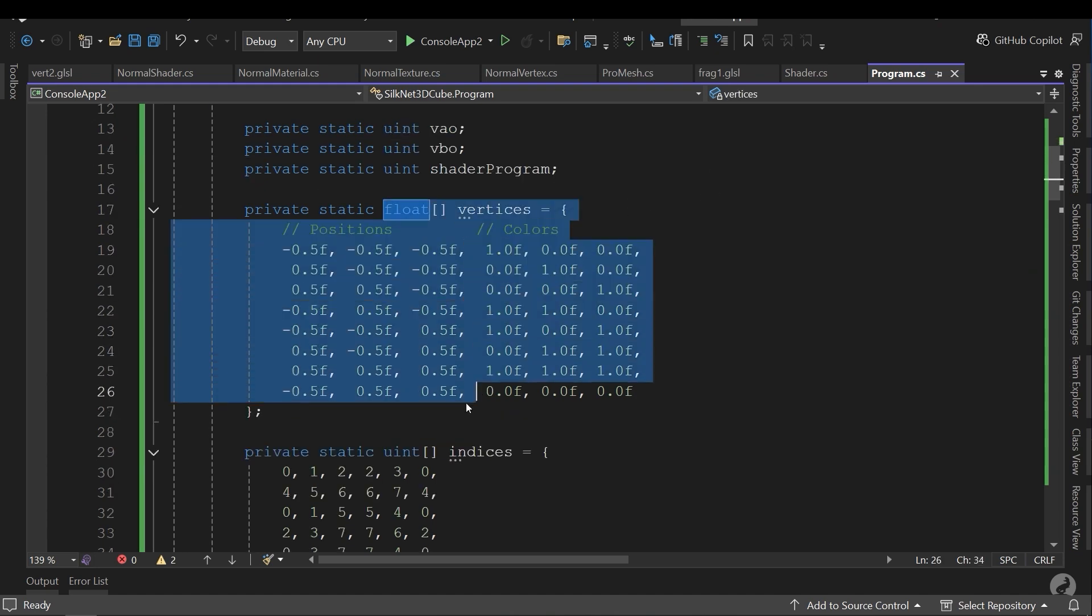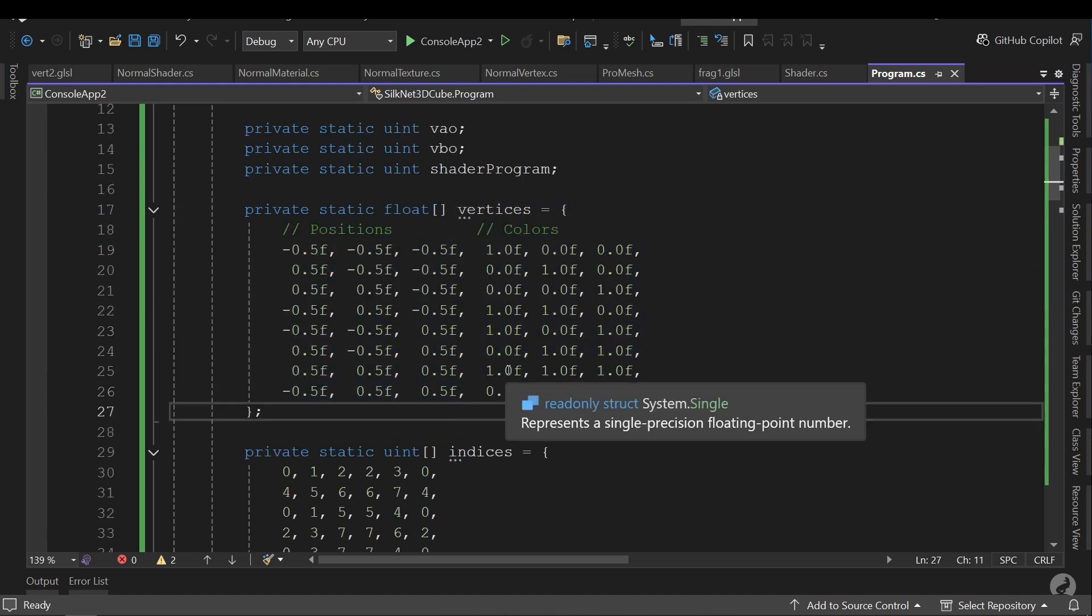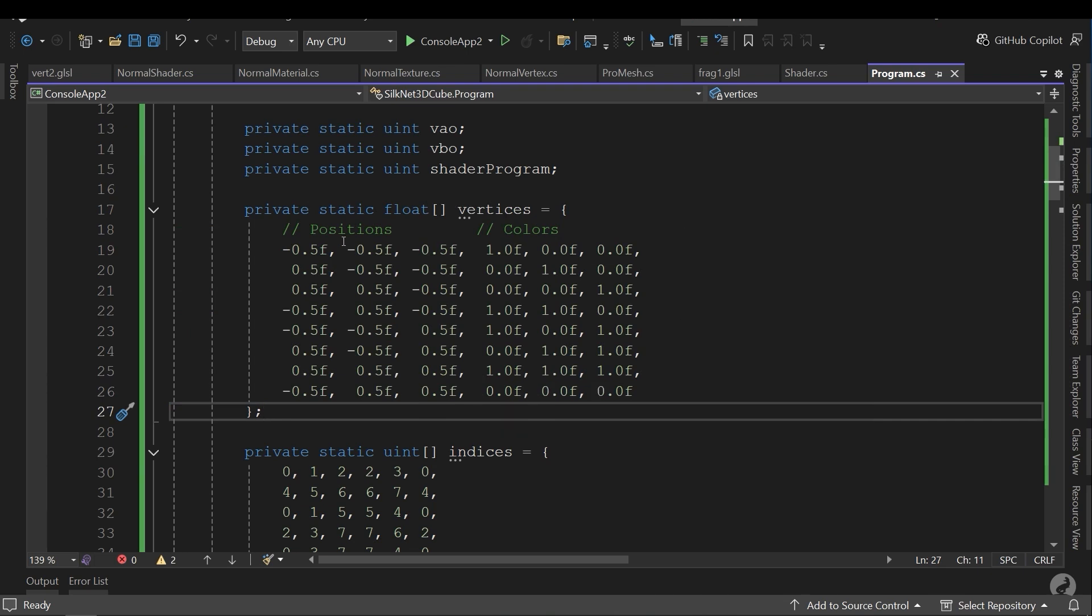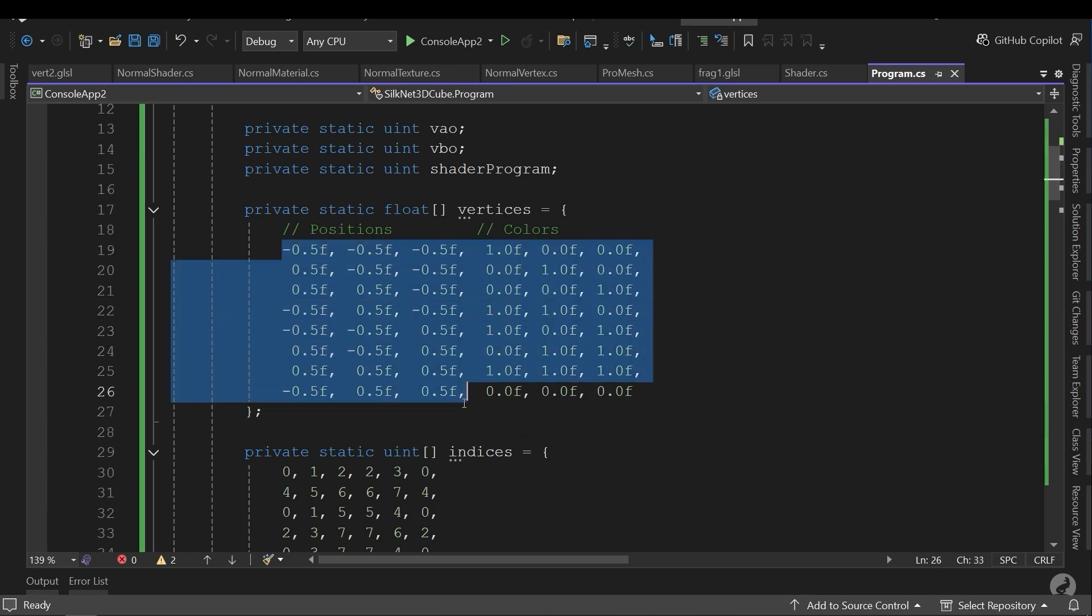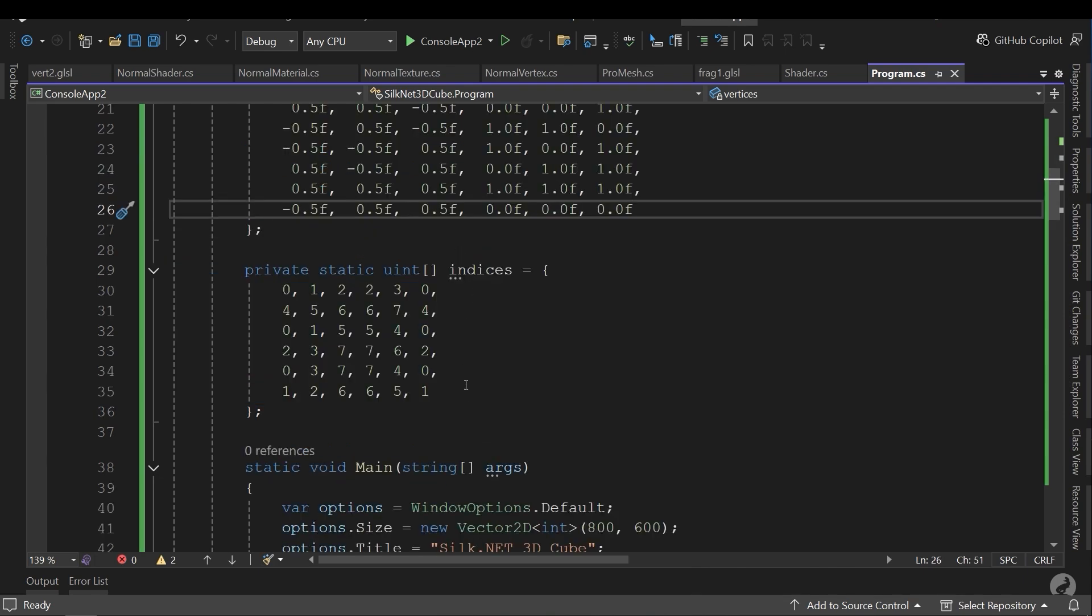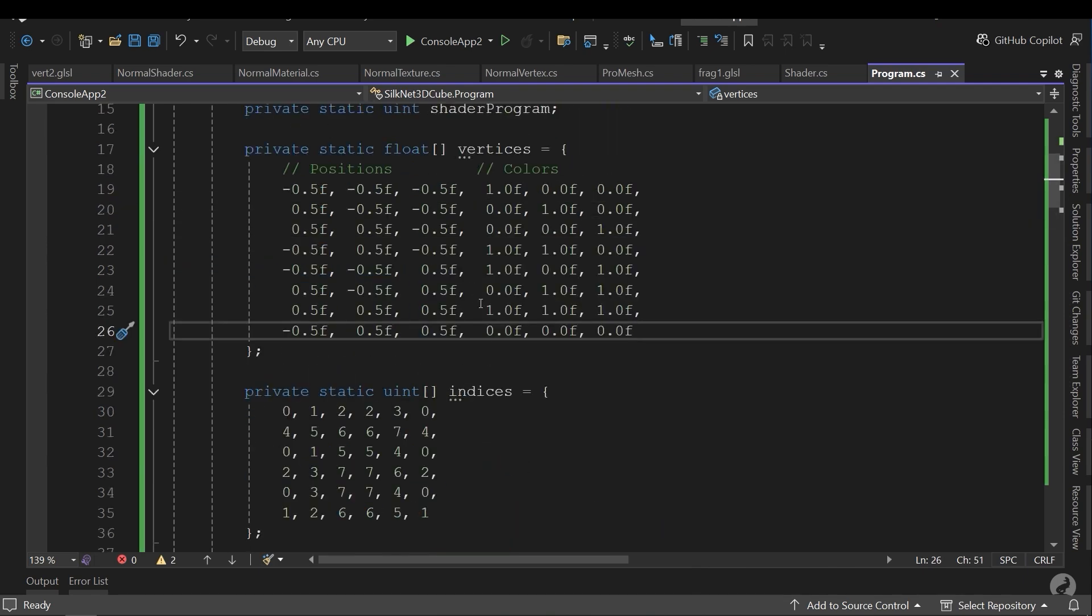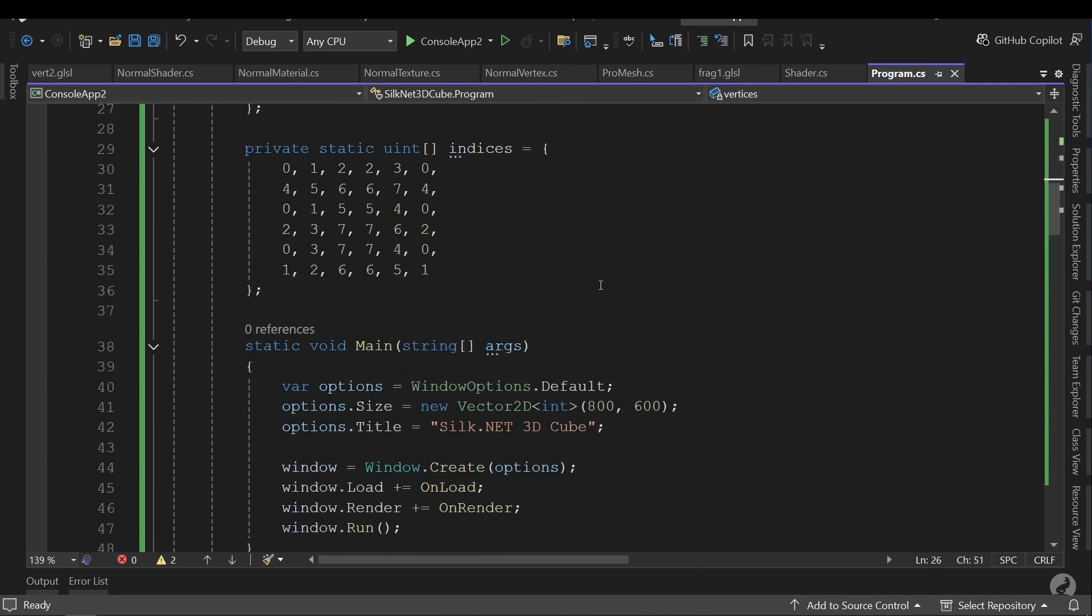And the next variable is shader program that our shader will compile and will put inside this shader program. This float array is my cube that holds the position and the colors and this is the indices of our cube.